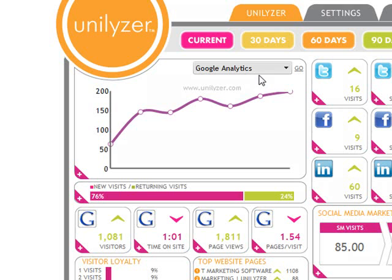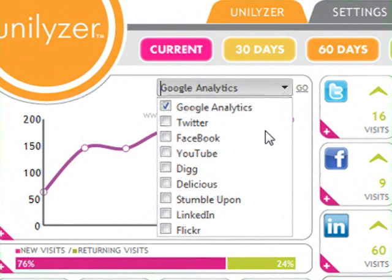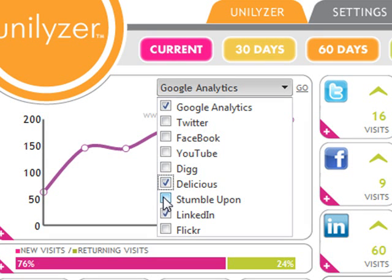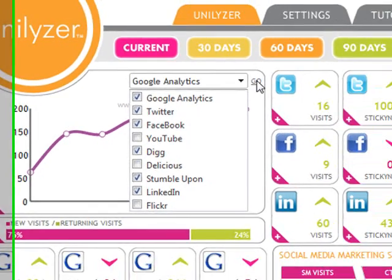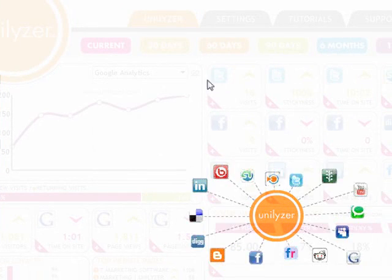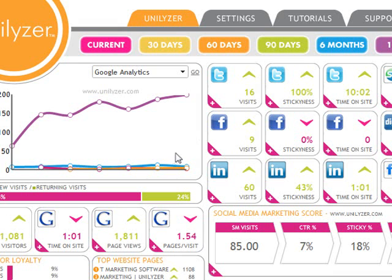First, and most importantly, you will need to choose what data your graph will display and or compare by selecting from the drop-down menu labeled Google Analytics. Here, you can choose one or multiple data points to graph by placing a check next to the existing accounts. Once you have made your selection, click the Go button next to the drop-down tab, and the Unilizer will calculate your data and display your new graph for the time and data points you have selected.